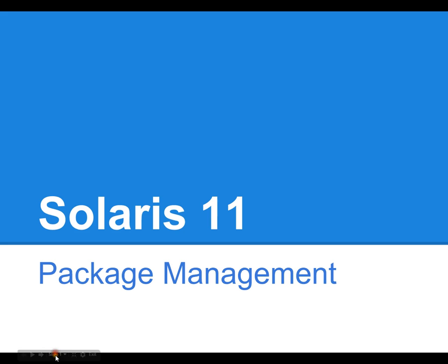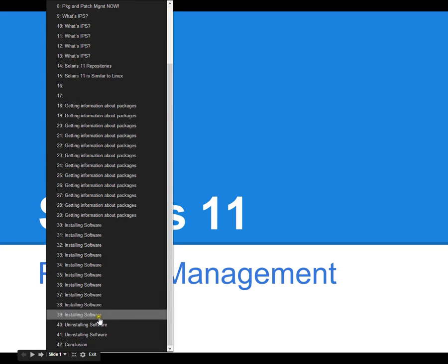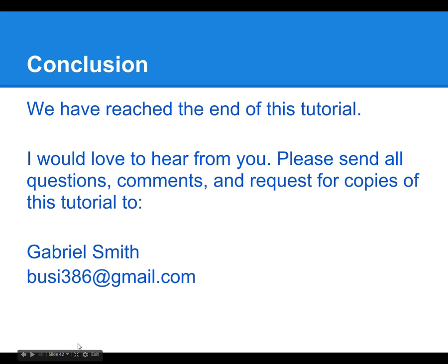So that is pretty much it. I just wanted to give a very quick overview of package management. If you have any comments, questions, or concerns, please send me an email at bz386 at gmail.com. Thank you.